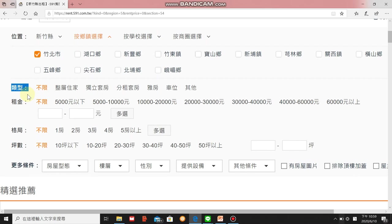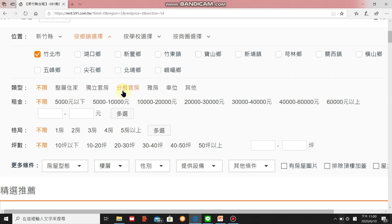類型 means type — the type of accommodation. 不限 means no limit, anything works. 整層住家 means the whole floor, suitable for families. 独立套房 means independent suite — you'll have your own bathroom, your own living area, and sometimes a small kitchen area.